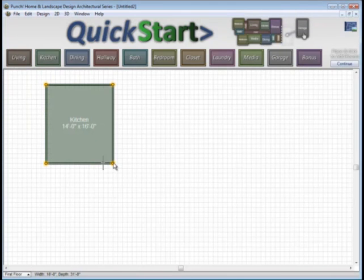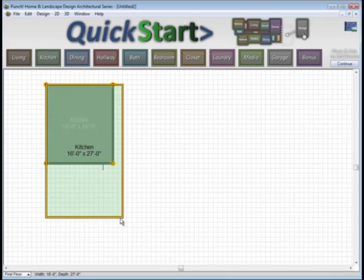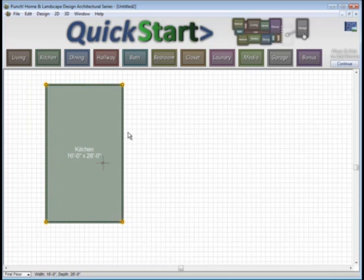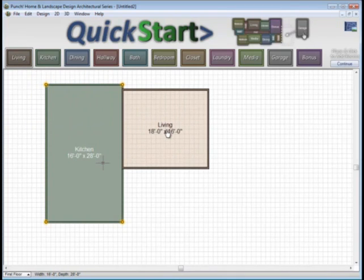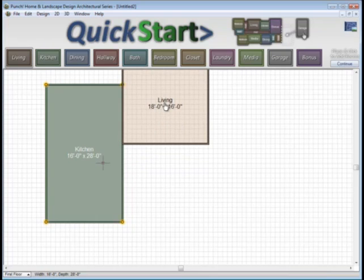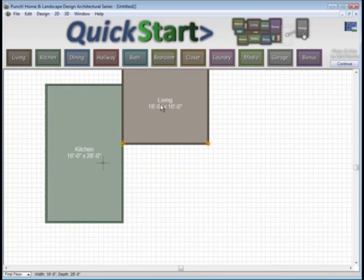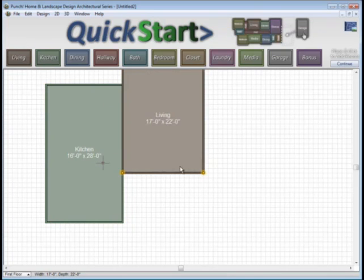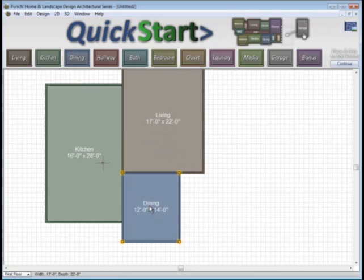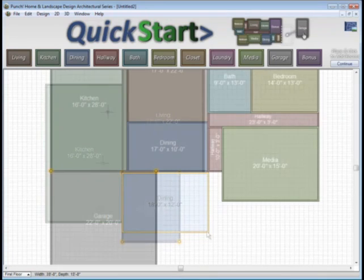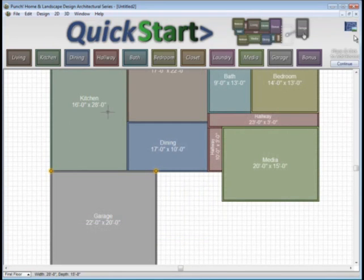Quick Start allows you to drag shapes together that represent rooms to lay out the space in your home. This is an easy way to lay out space the way you wish to live in your home, not worrying about drawing walls.